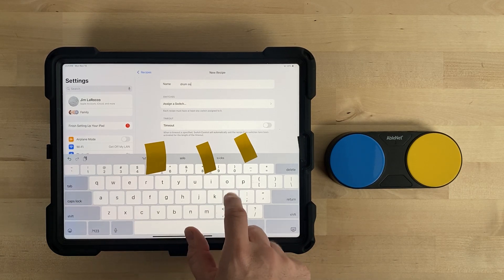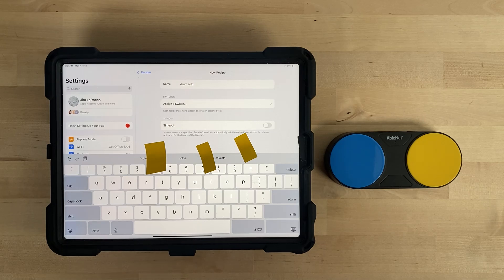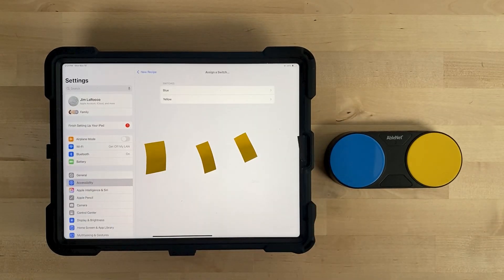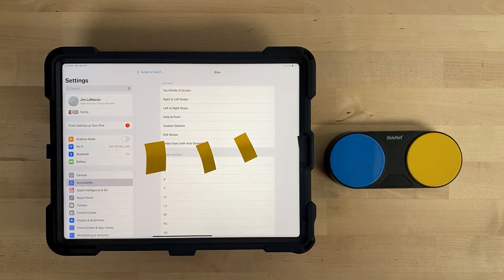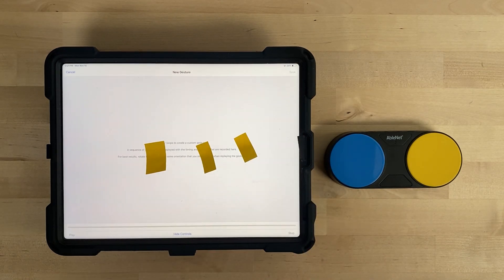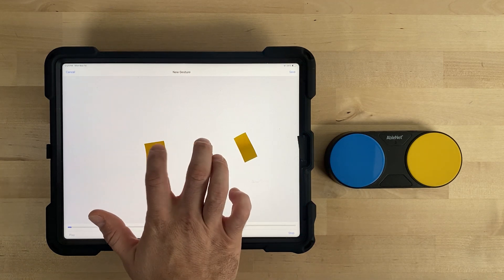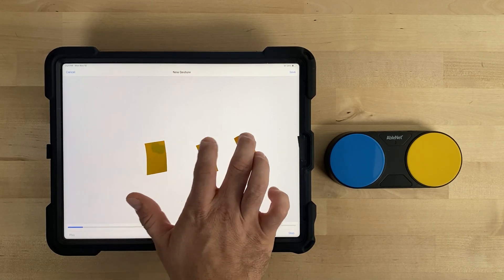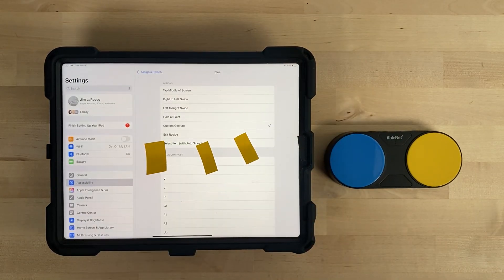I'll name the recipe Drum Solo. Select Assign a Switch. If using Blue 2, choose Blue. Select Custom Gesture. You will be brought to a screen with instructions. Here, we are going to record the gesture we want assigned to the blue switch top. Quickly tap all of your sticky note markers multiple times, then select Save in the upper right-hand corner of the screen. Tapping your sticky note markers needs to be done quickly because when the user activates their switch, it will play your drums back in the same sequence they were recorded in.